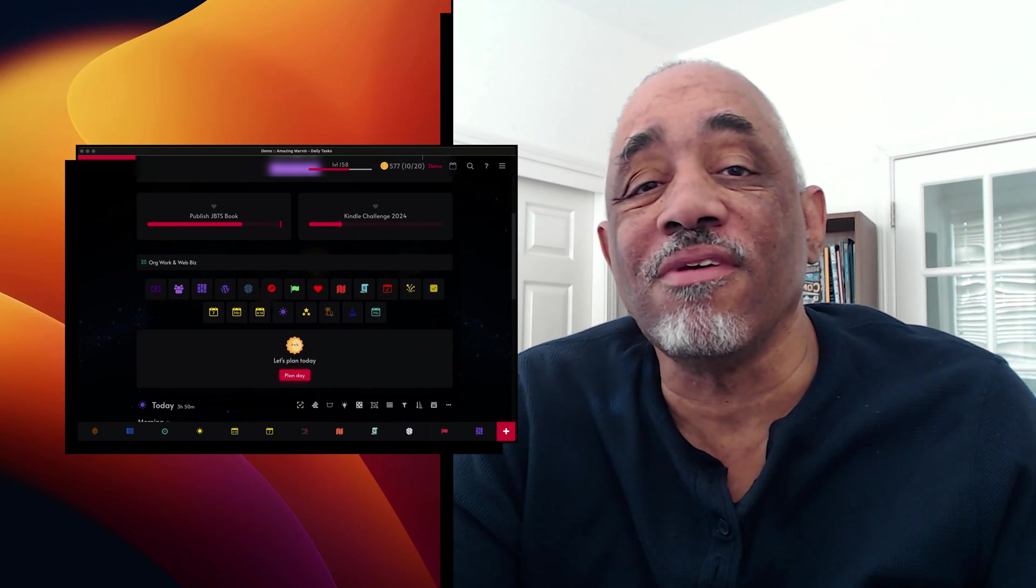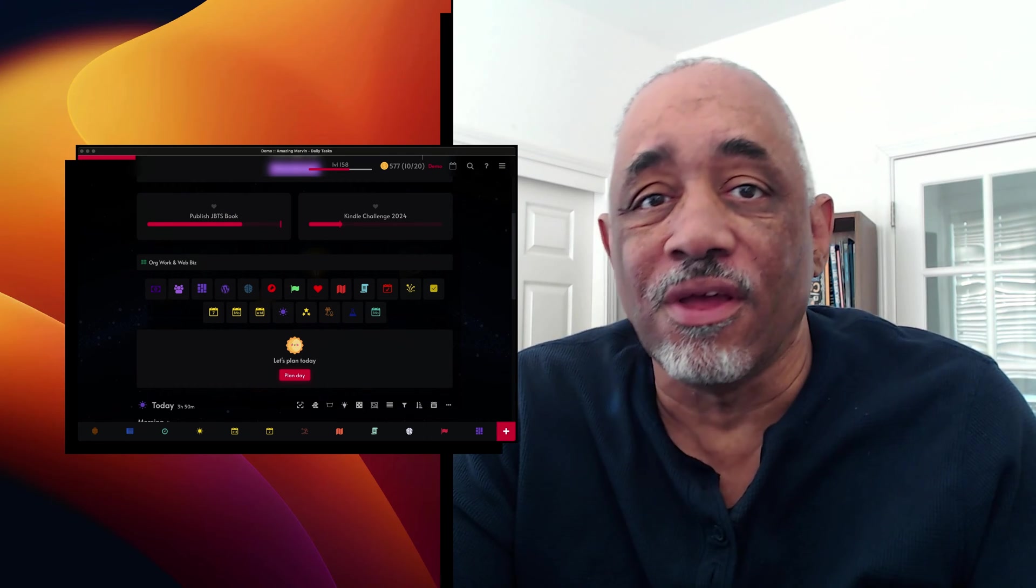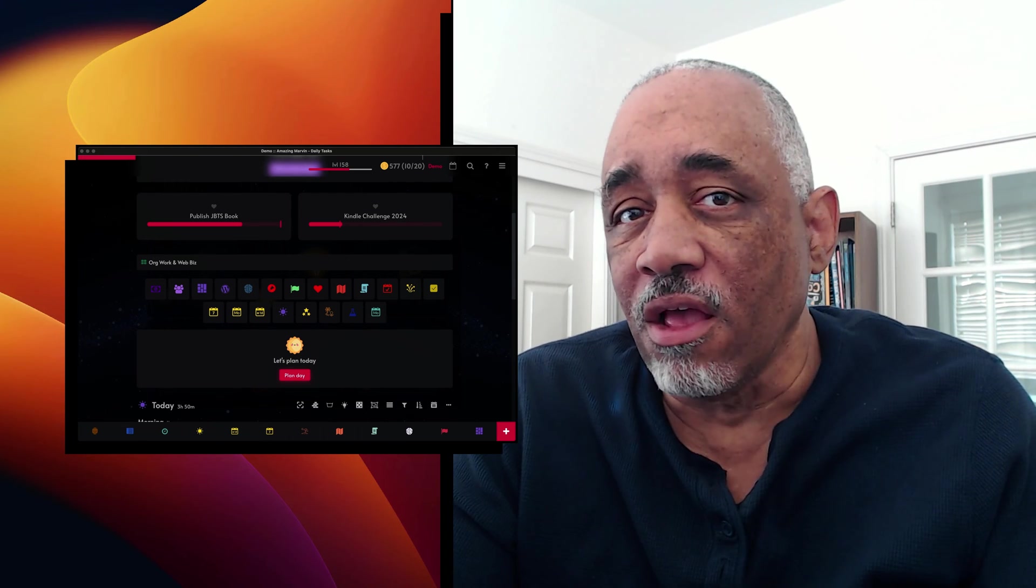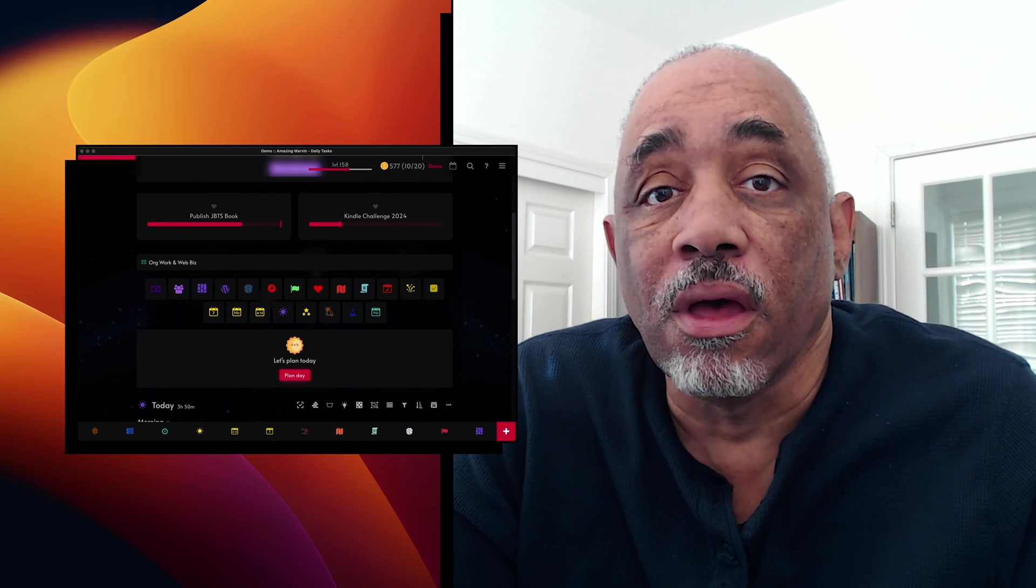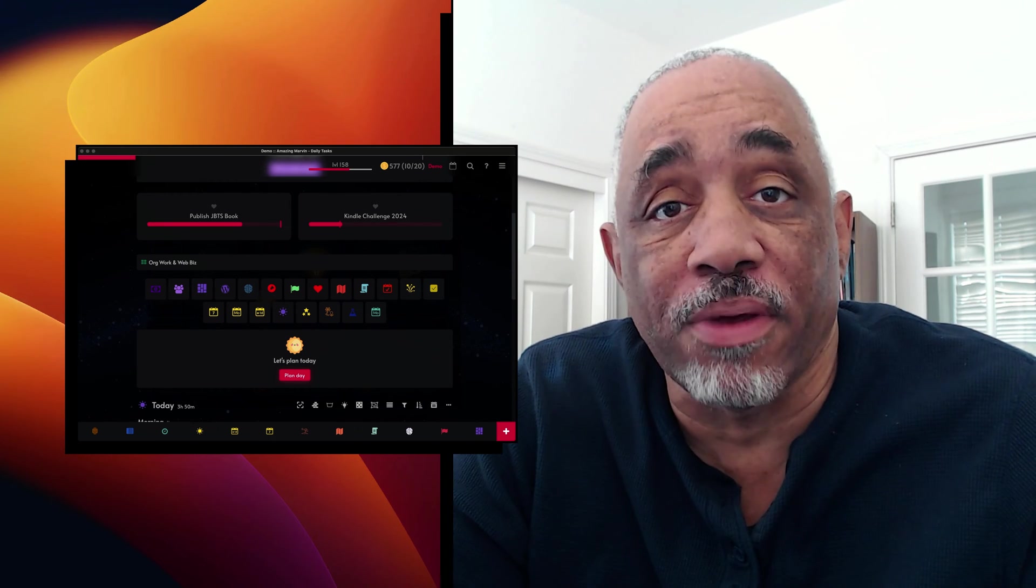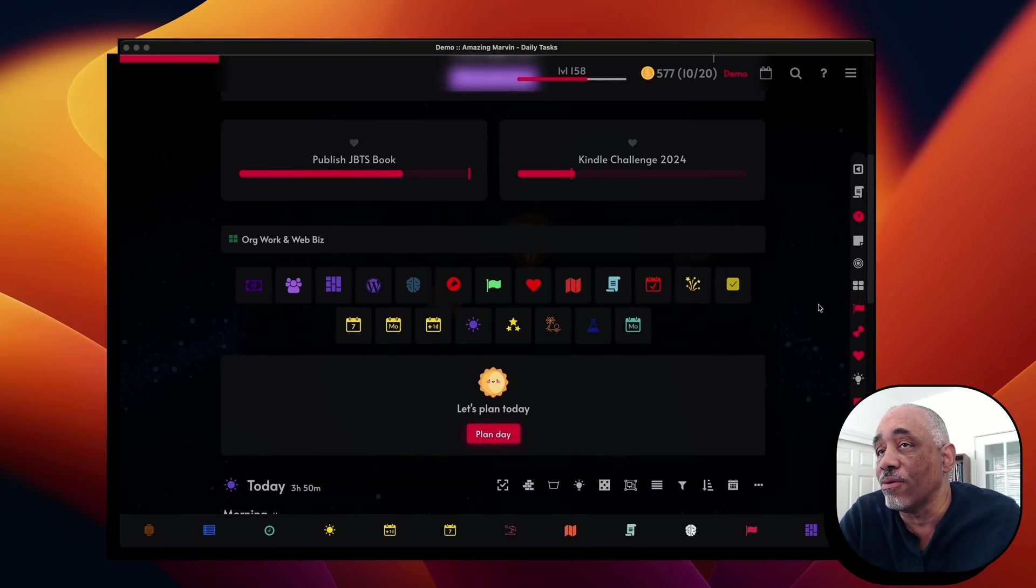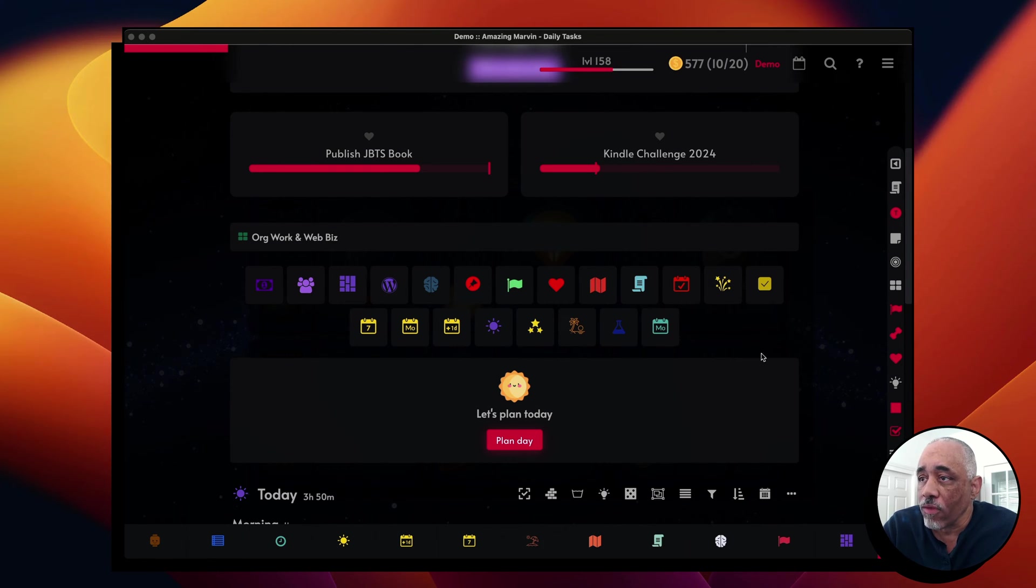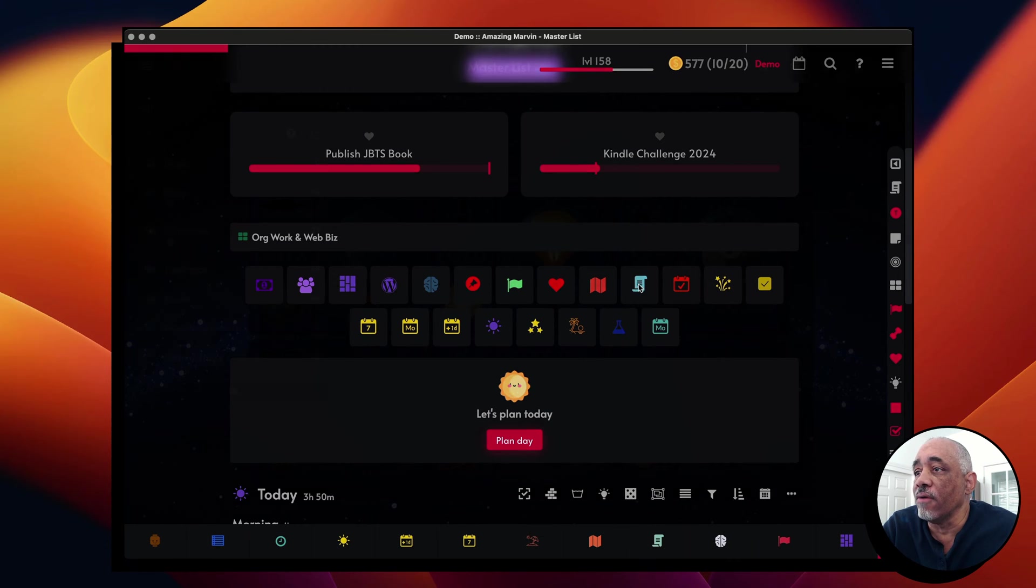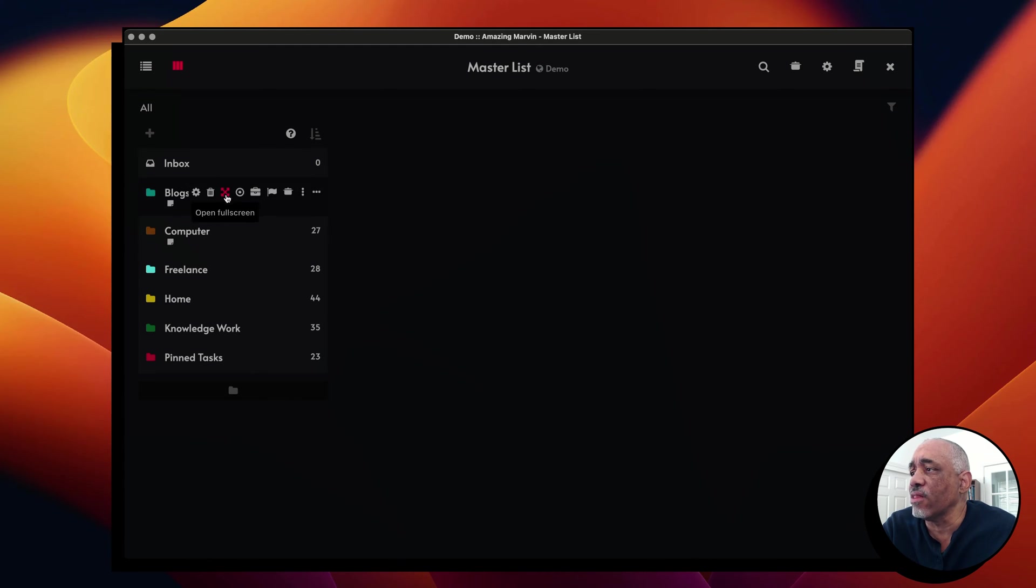So basically, one of the most powerful features of Amazing Marvin is a SmartList. And it's the kind of list that you don't find in many other planning applications, and I want to show you why these are so important. When you have a MasterList here, and you start out usually when you get into Marvin, you have a MasterList and you put in categories and you put in subcategories and you put in projects and fill it up.